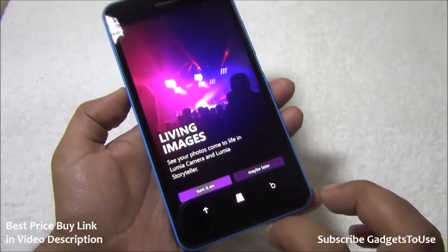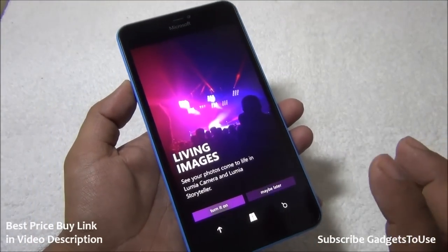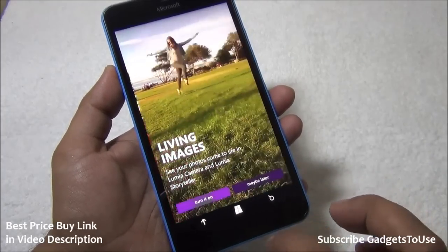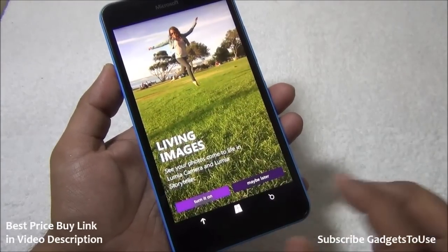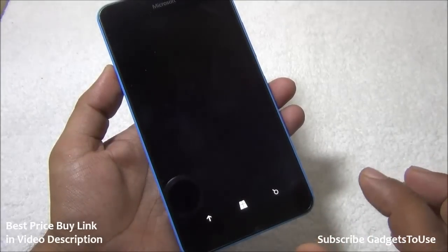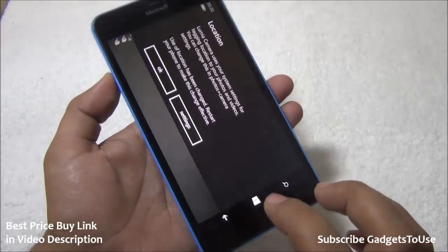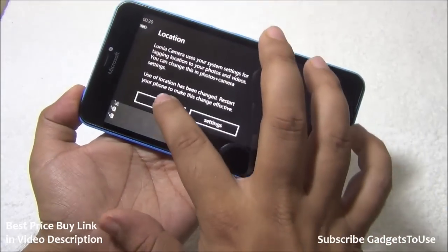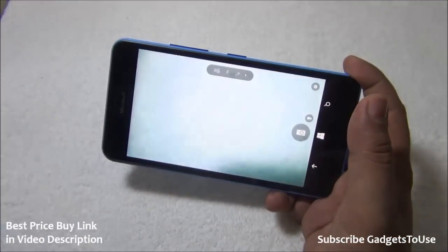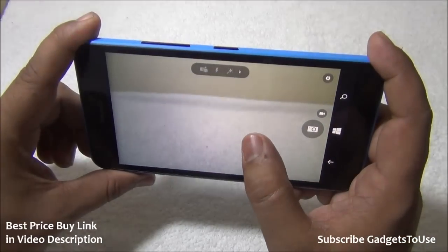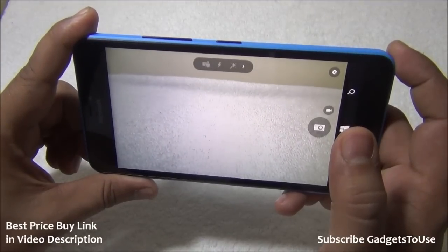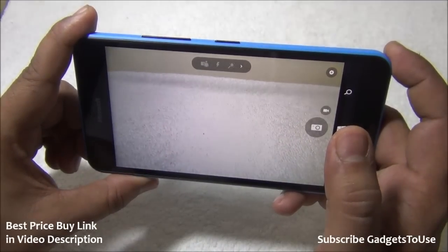If you turn it on, all the photos you are going to take in auto mode will have this effect. You can always disable it in case you don't want to use it. I normally turn it on, and once you turn it on you will be taken to the camera application. This is how the camera application looks and this is how the 13 megapixel camera module gives you the view as far as the viewfinder is concerned.